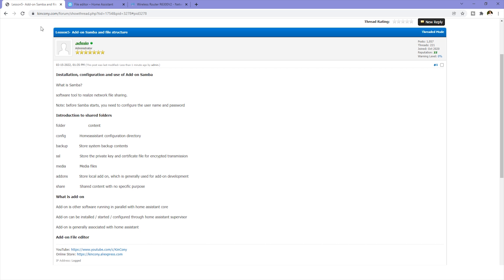This is how to use the Samba add-on and the File Editor. Thanks for watching.